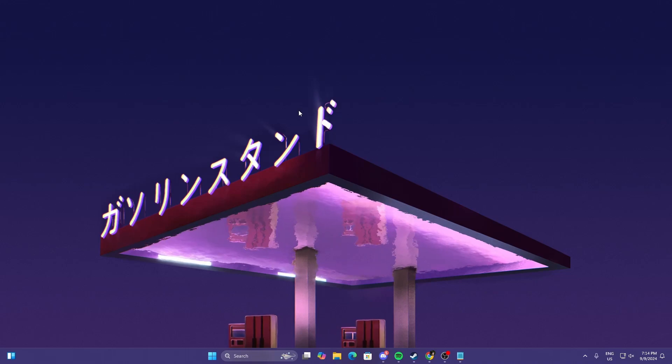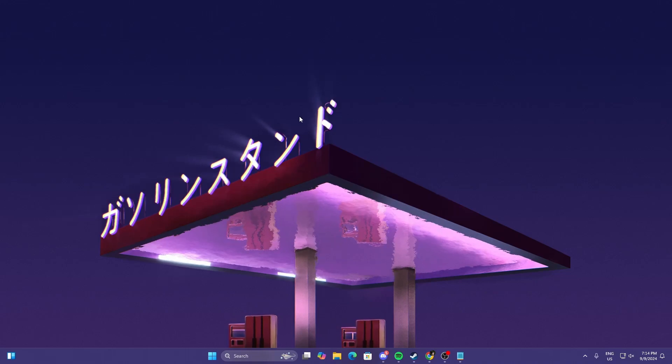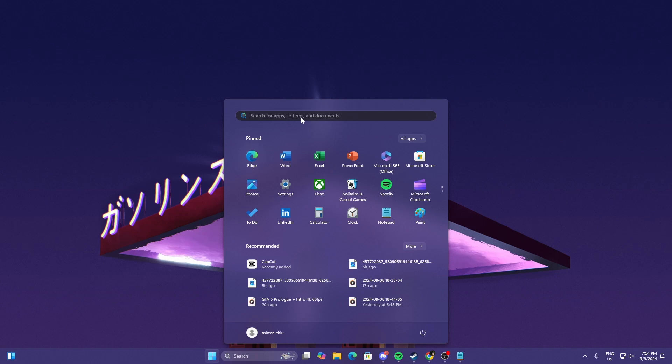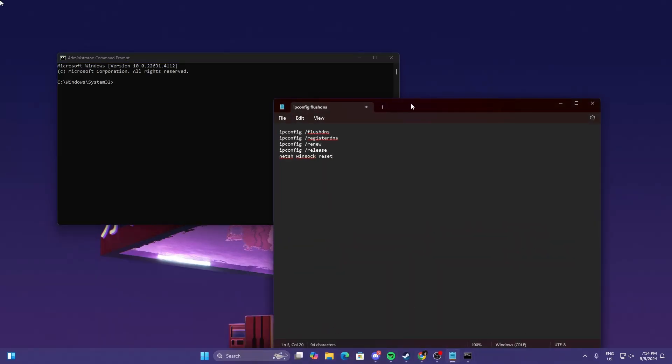The next thing that we could do if you still have the issue would be heading to your Command Prompt. Just select your Windows key button, type in Command. This is the first thing you see, run as admin, select Yes.